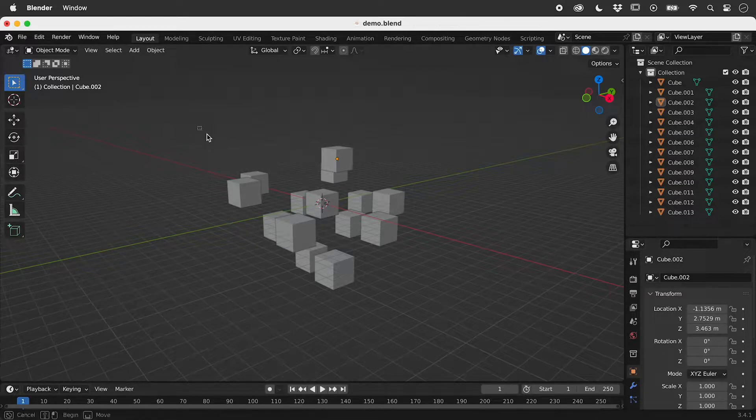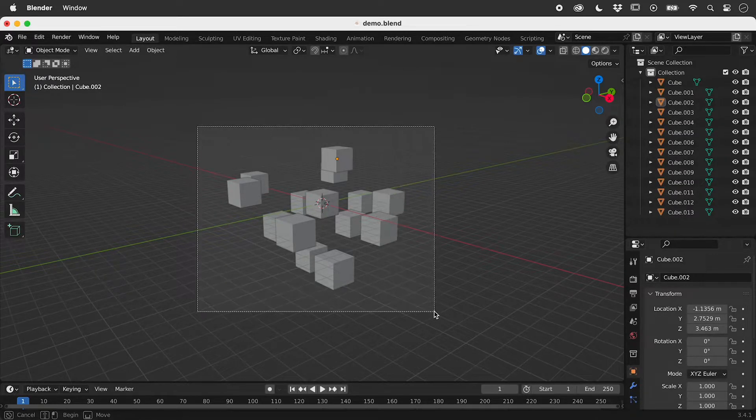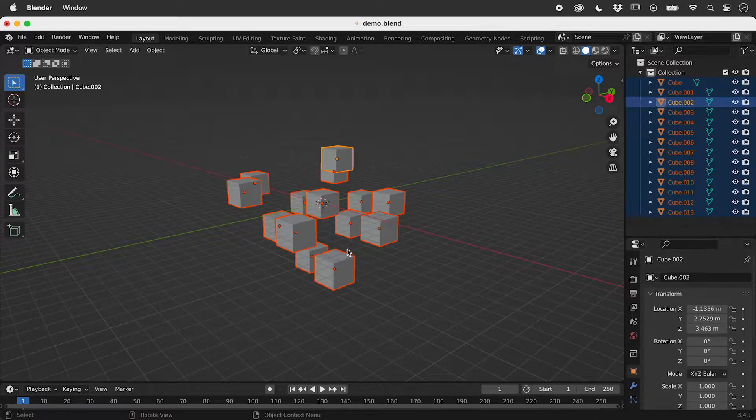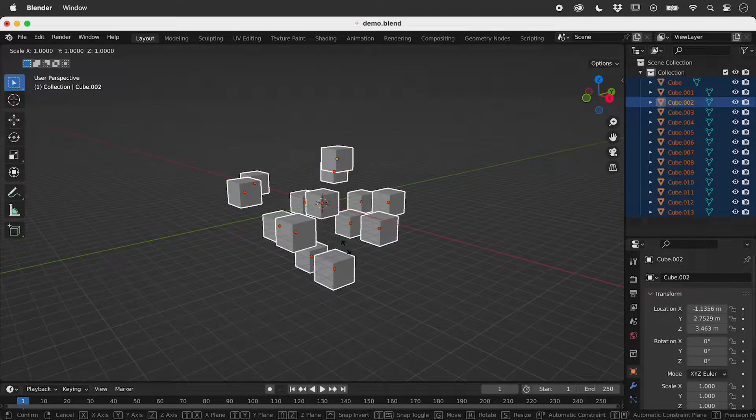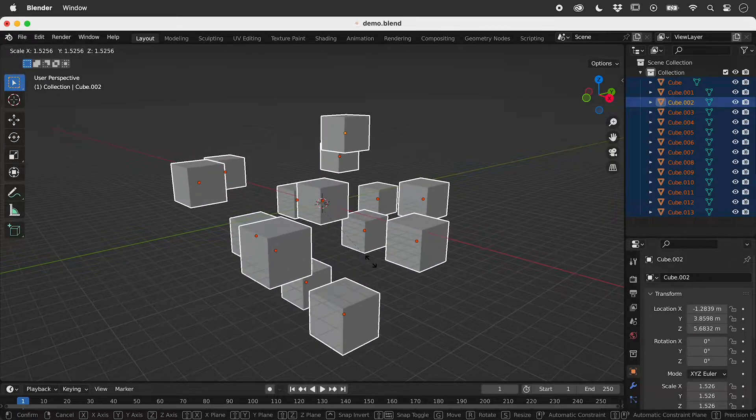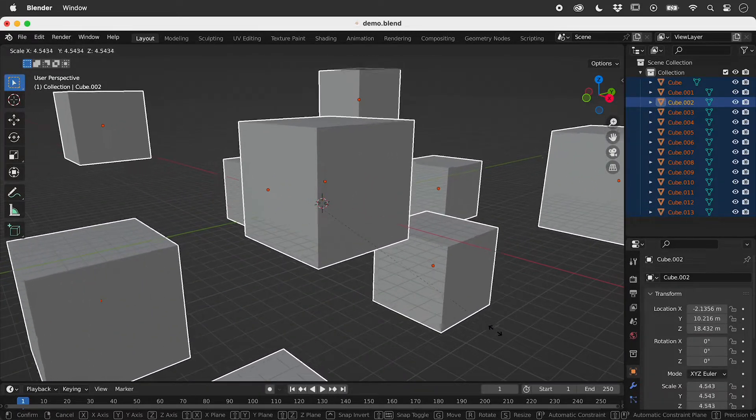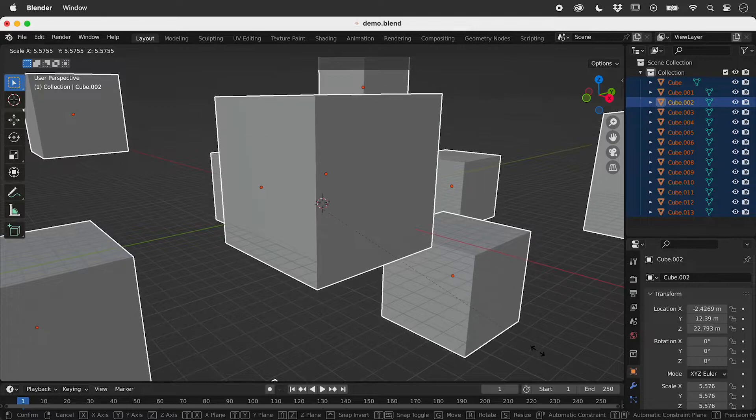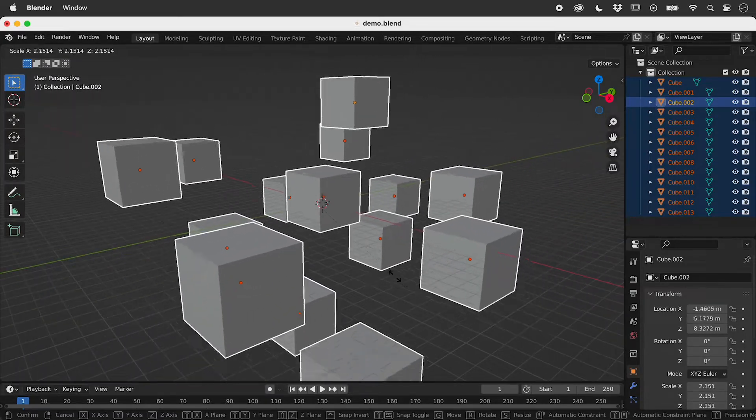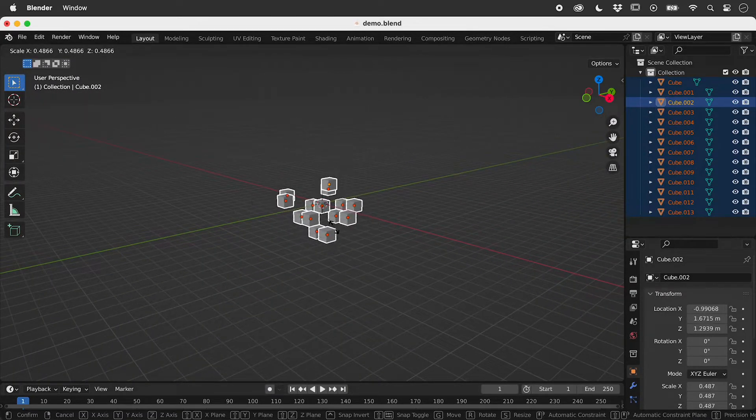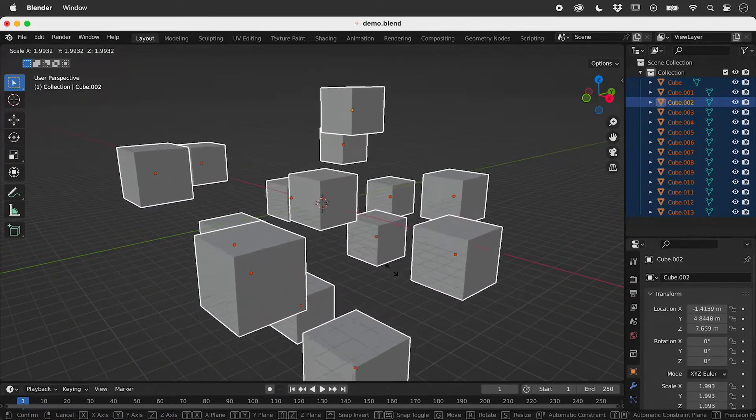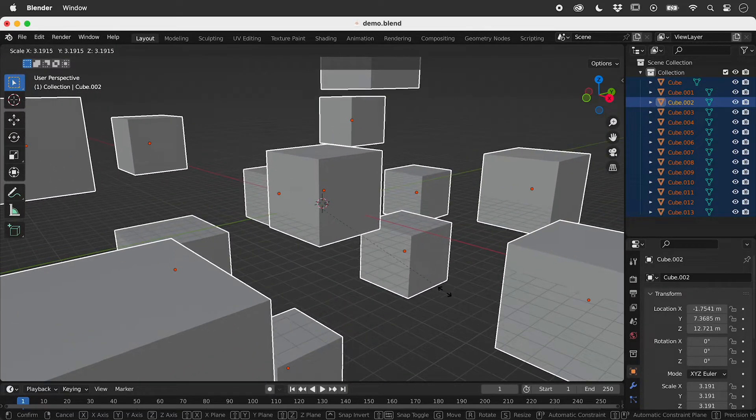Let's select all of these cubes. If I press S for scale and move the mouse, I change the relative size and spacing of everything.